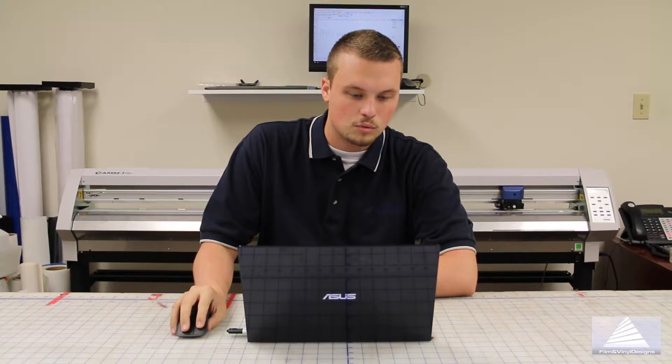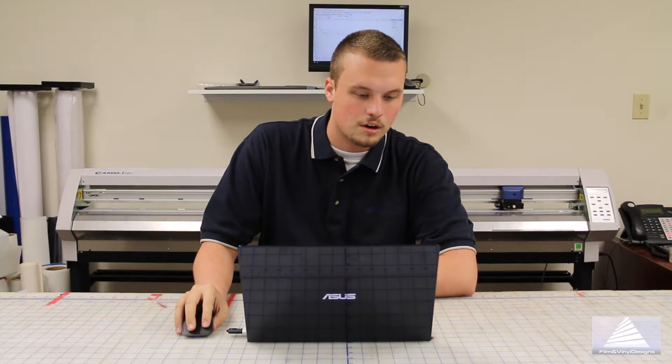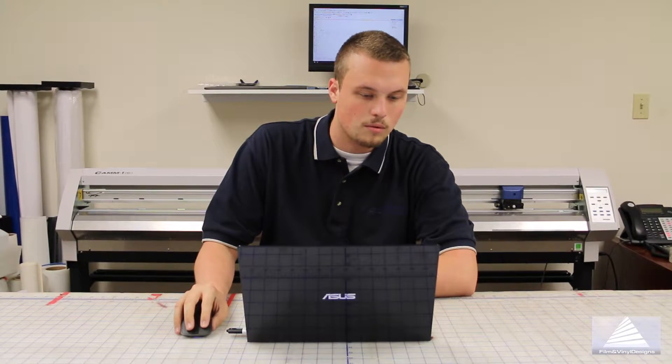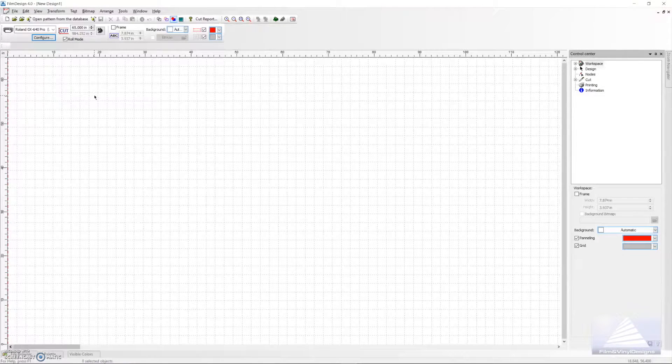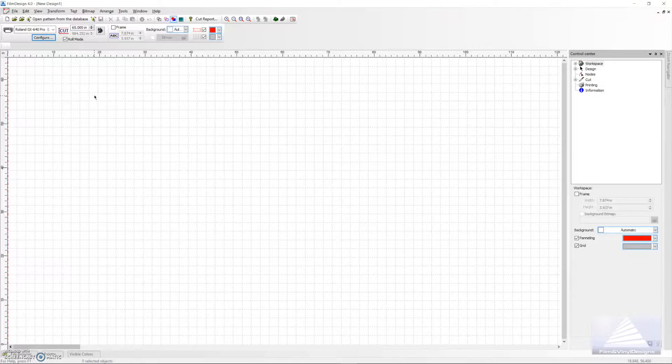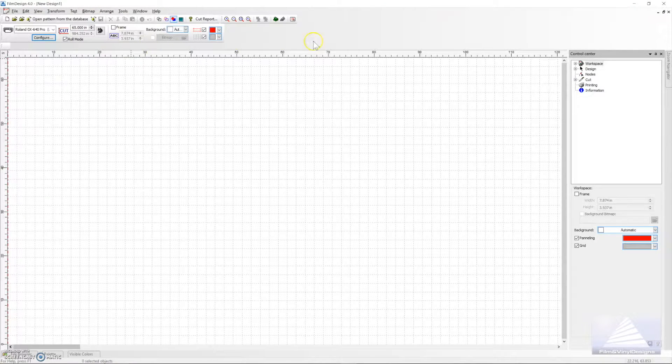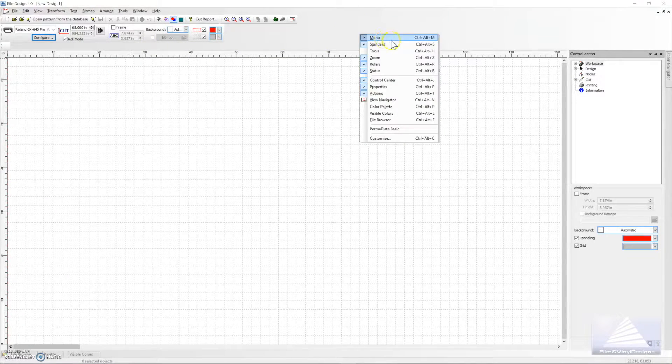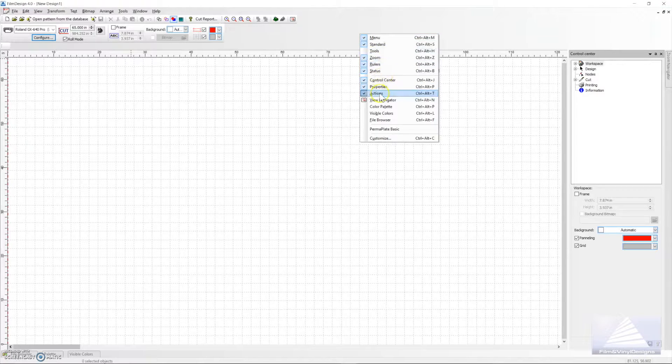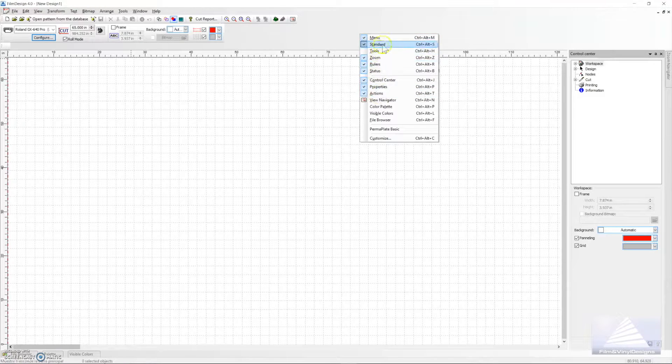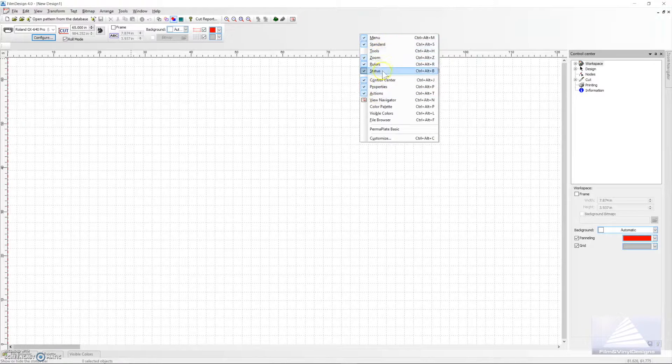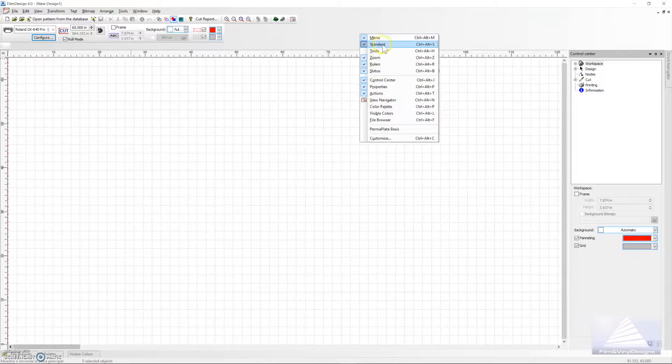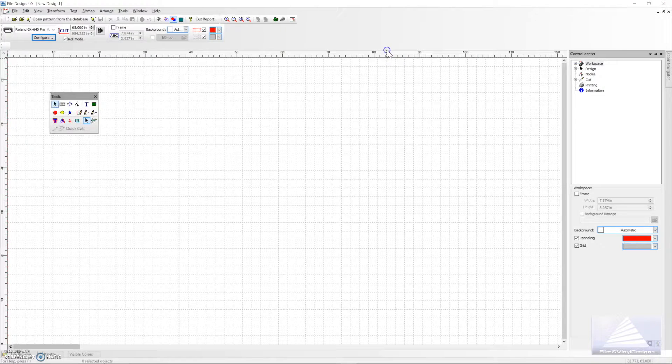Say for instance if you lose your cutting toolbar or your selection toolbar and you reopen Film Designs, go anywhere into the white area, right-click, and anything that is not checked in this row or column, you simply click on it. That brings it back.